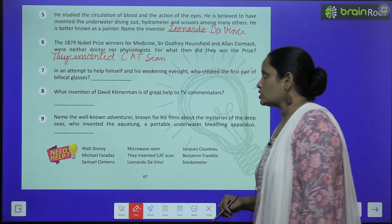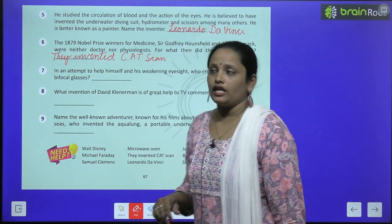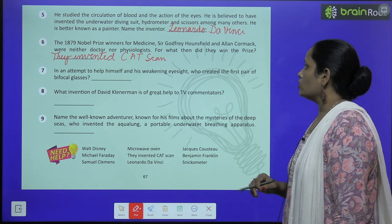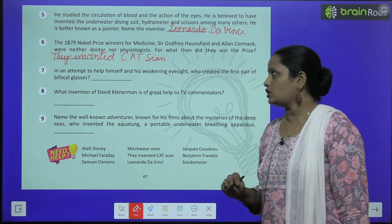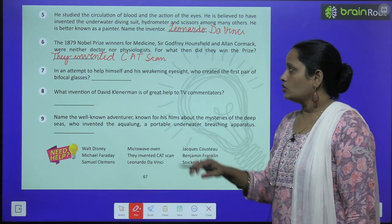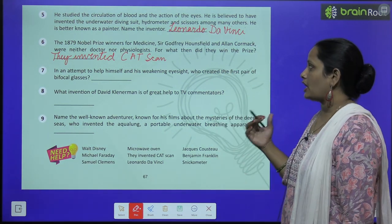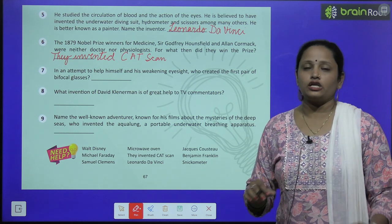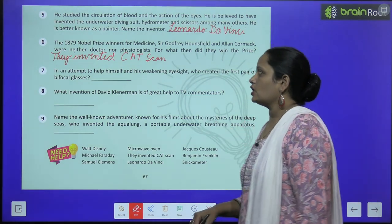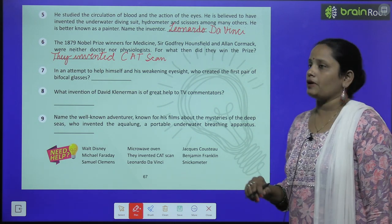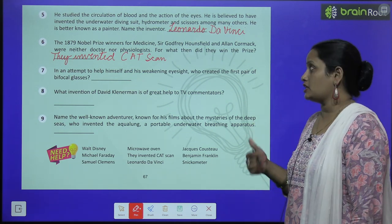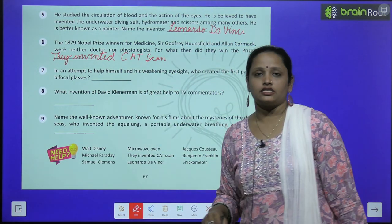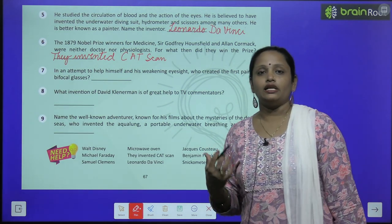Now the sixth one: the 1979 Nobel Prize winners for medicine, Sir Godfrey Hounsfield and Alan Cormack, were neither doctors nor psychologists — यहाँ Nobel Prize मिला था medicine में Sir Godfrey Hounsfield को और Alan Cormack को, जो कि doctors नहीं थे, ना ही psychologists थे। For what did they win the prize? — उन्हें यह prize medicine में इसलिए मिला क्योंकि they invented the CAT scan / CT scan।